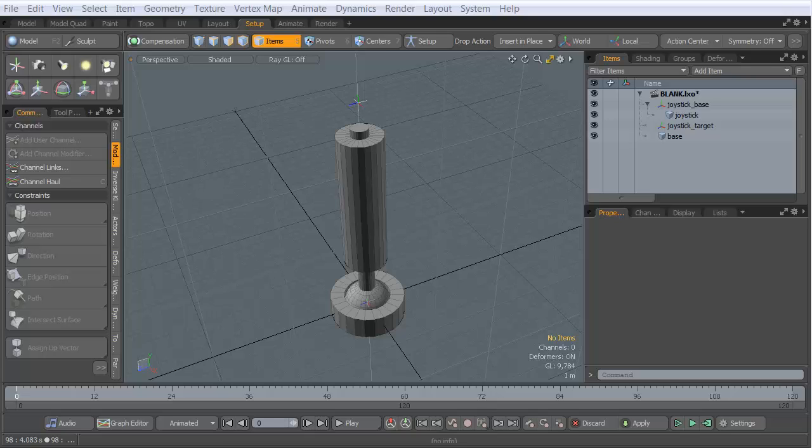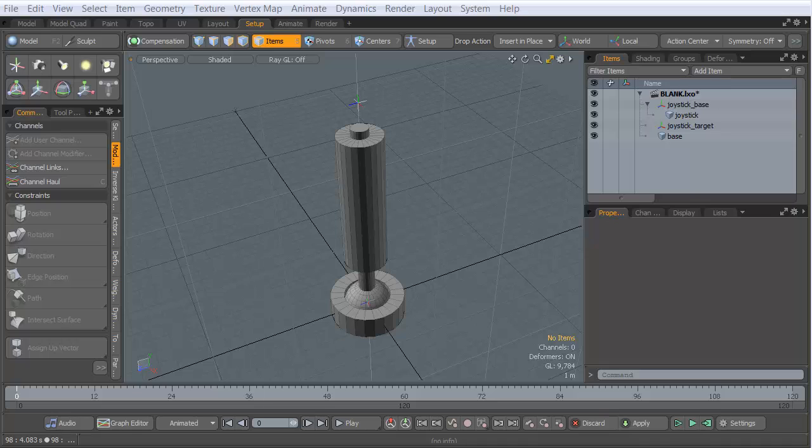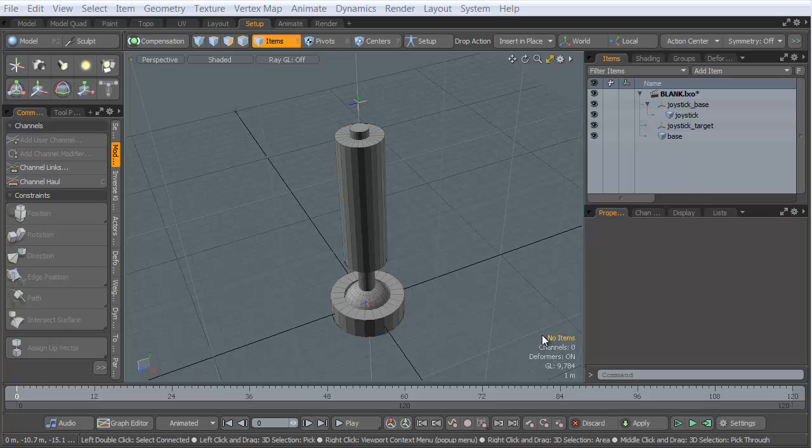Hey everybody, Adam here. Welcome to Cad Junkie. And today we're going to talk a little bit about rigging up a joystick in Modo using a technique that I think is really, really useful in a lot of ways. This is just one example of the ways in which this technique could be really useful to you.